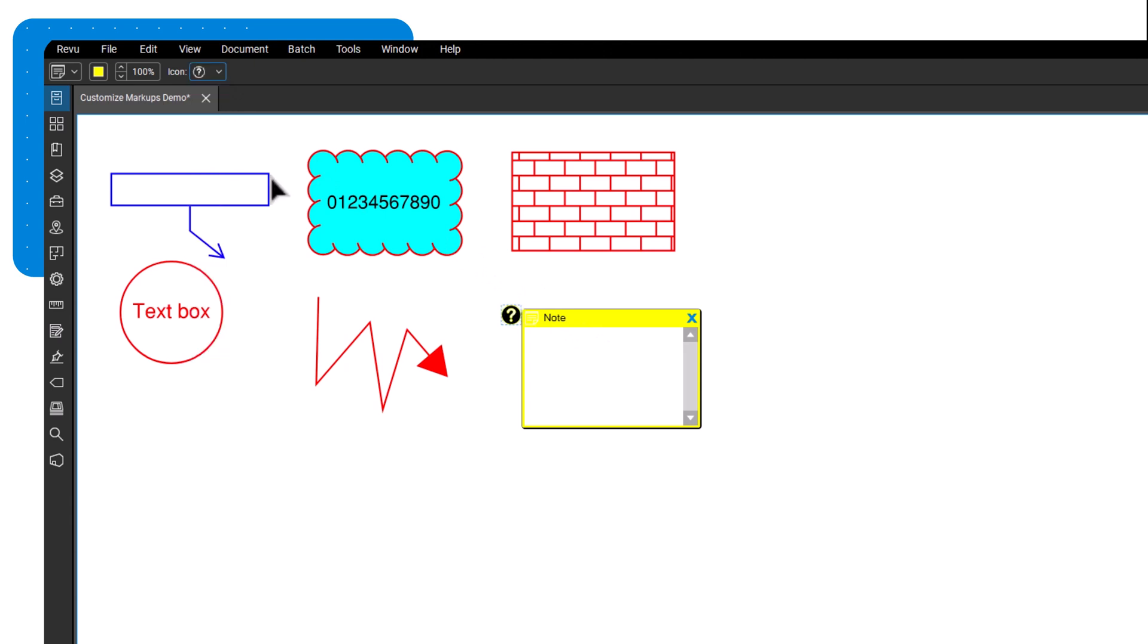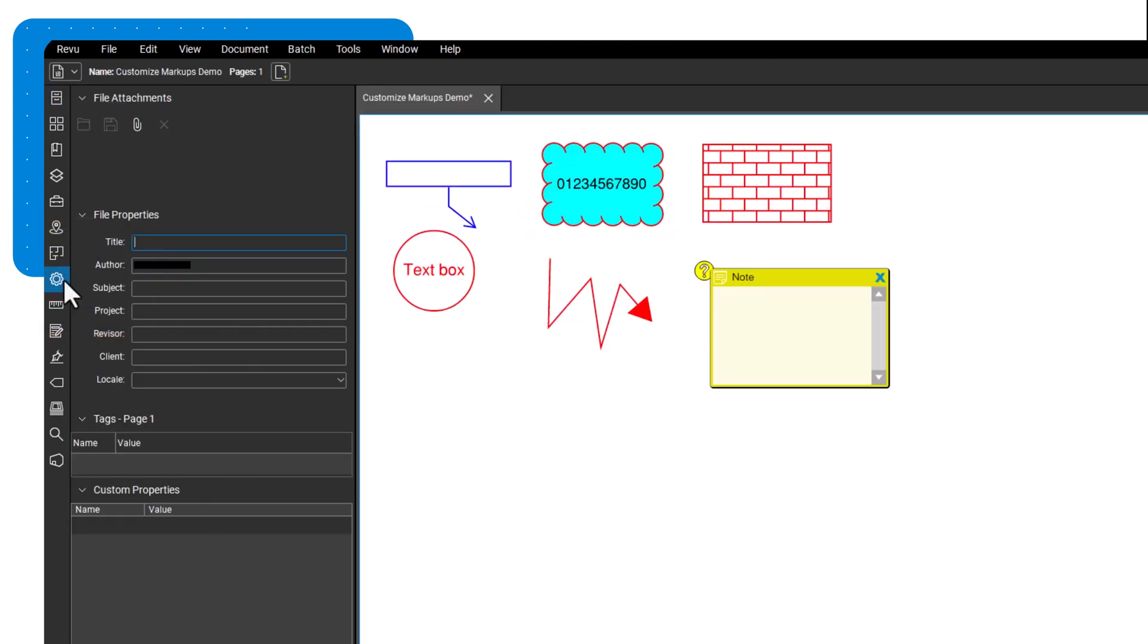You can also make changes to the markups from the properties panel, which has additional options for customization if you need it.